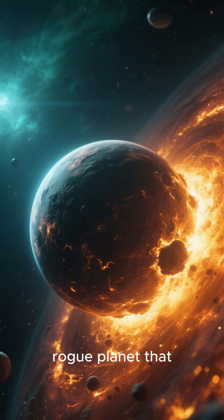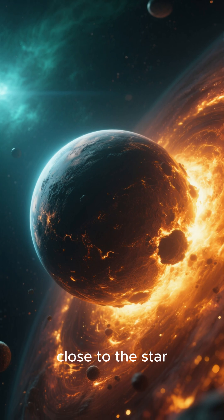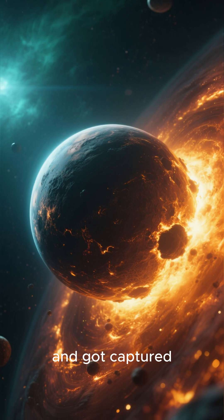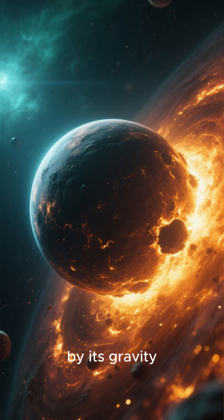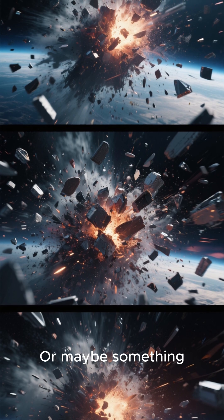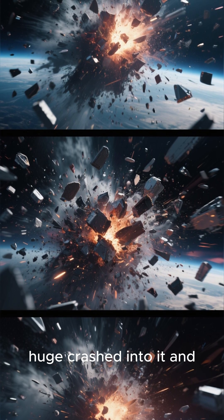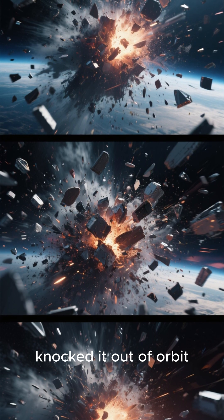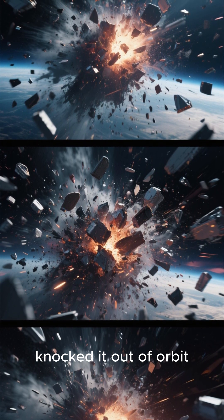Maybe it was a rogue planet that wandered too close to the star and got captured by its gravity, or maybe something huge crashed into it and knocked it out of orbit.